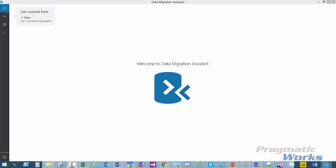Once the DMA tool is installed, you can launch the program either by clicking on the desktop icon or, in this case, it is pinned to my taskbar.